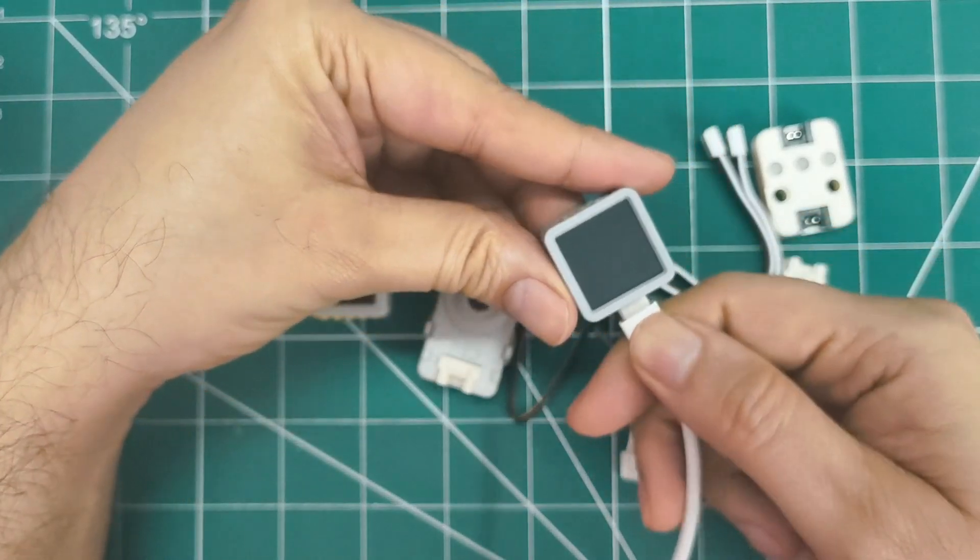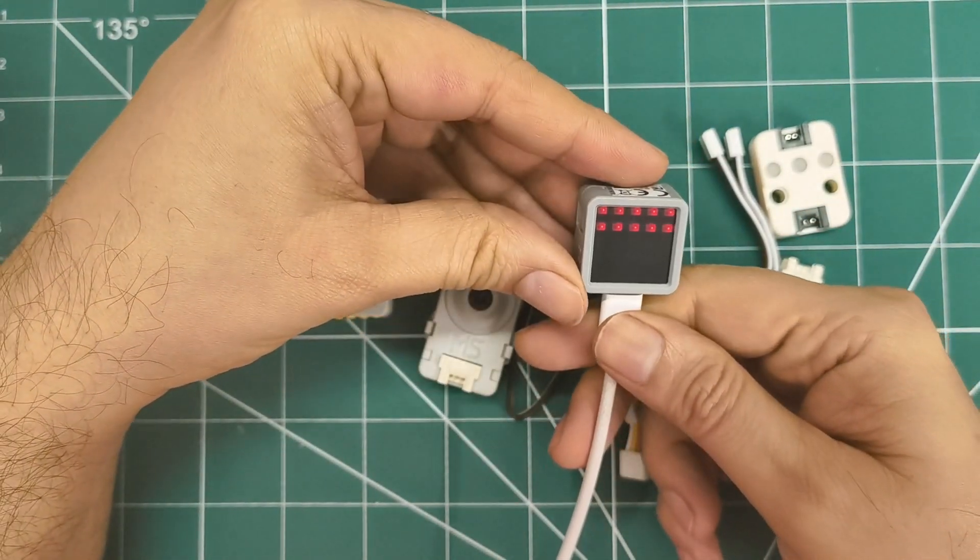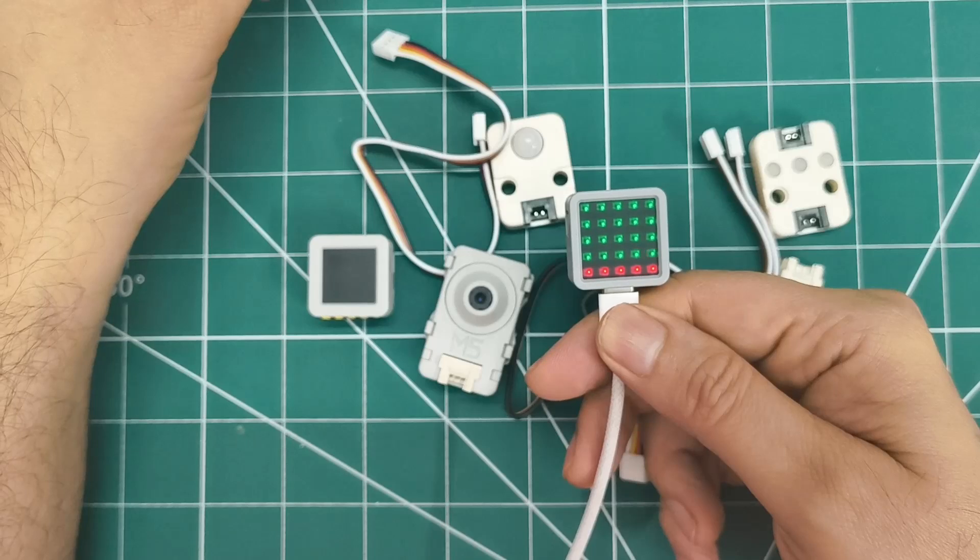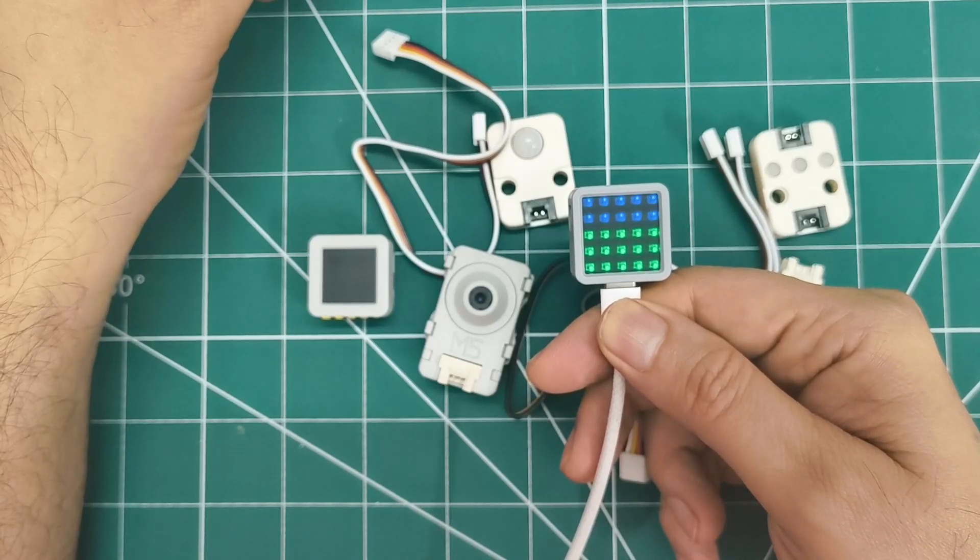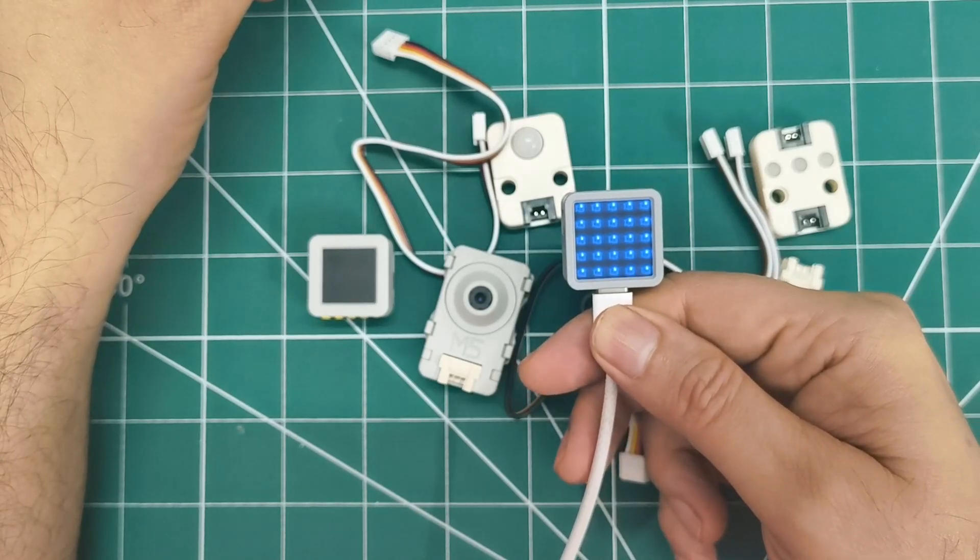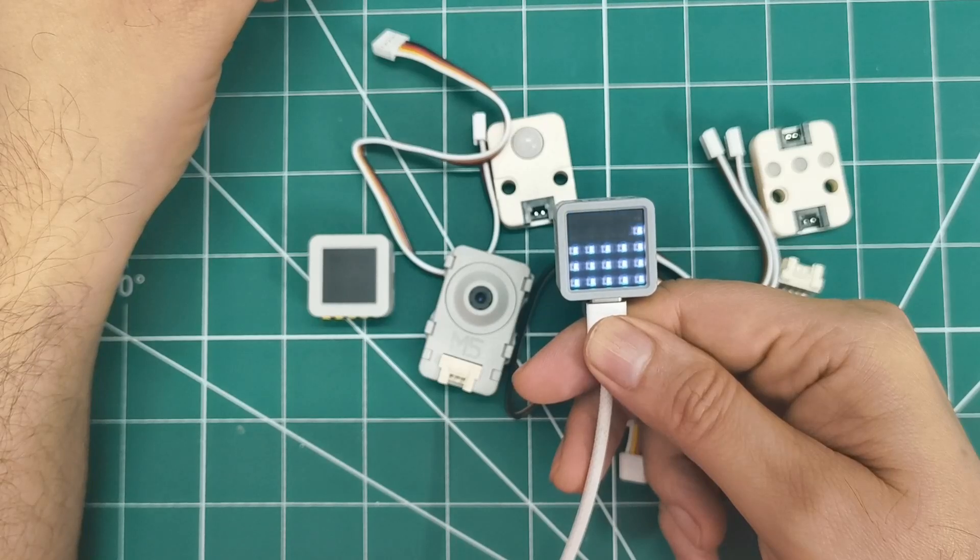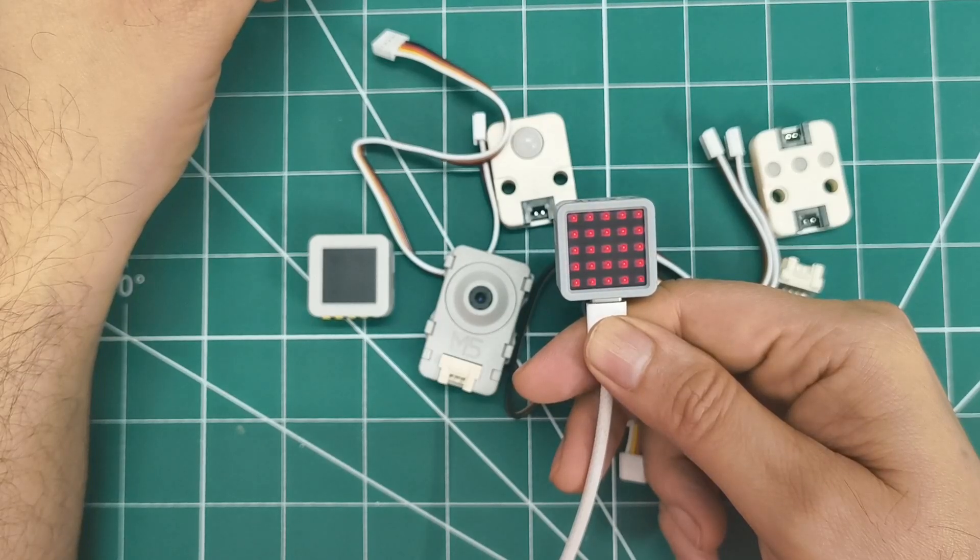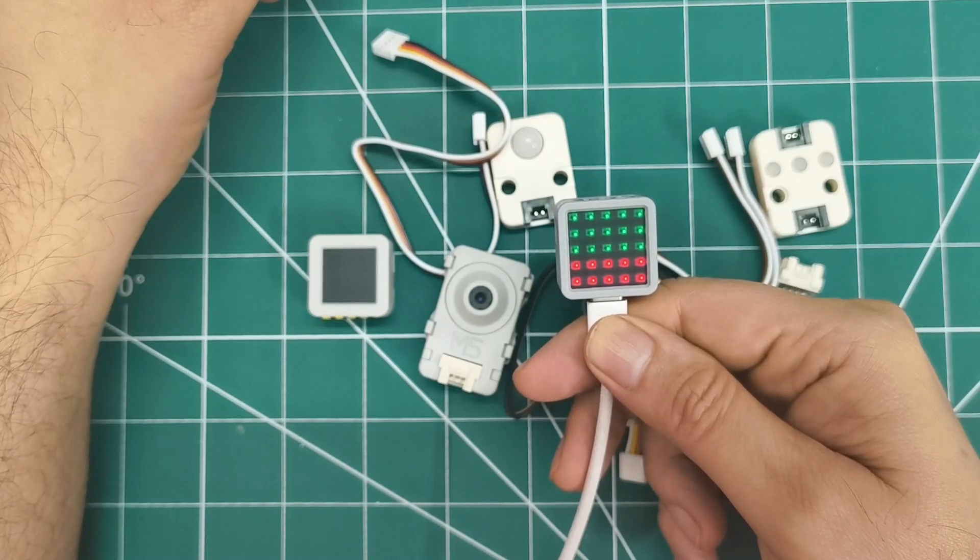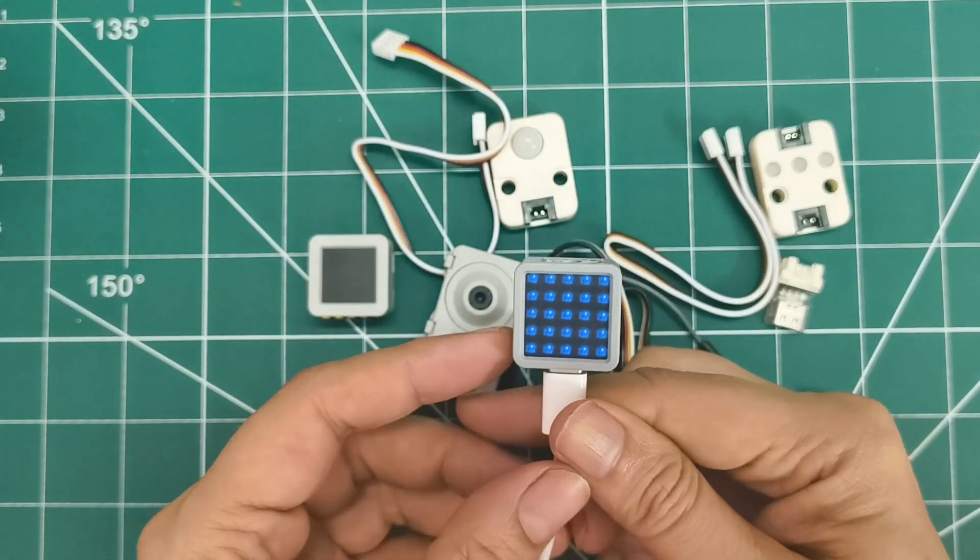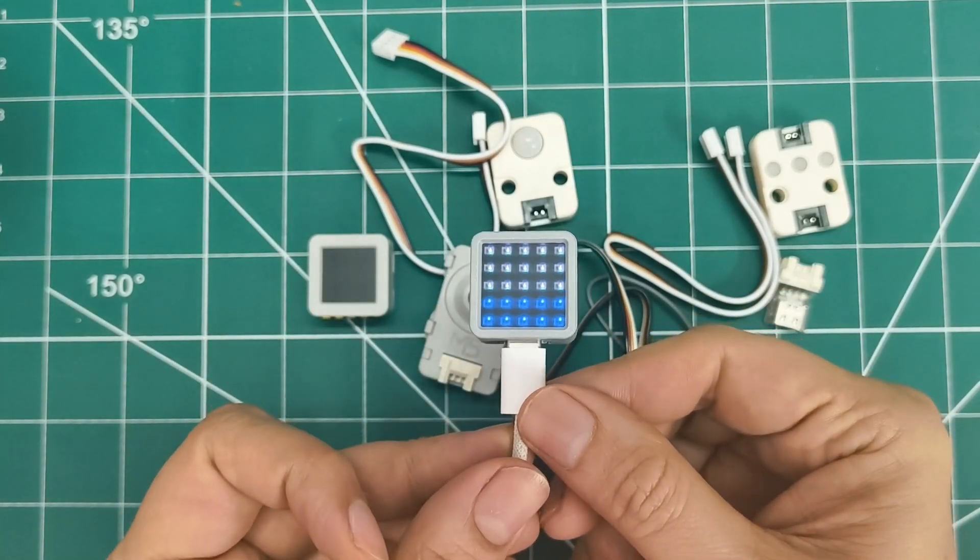You can immediately see that gorgeous 5x5 RGB LED matrix on the front with 25 individually addressable LEDs. There's the programmable button right underneath, and here's our Type-C connector for programming. The ESP32 Pico D4 chip is packed with 4MB flash and built-in Wi-Fi.